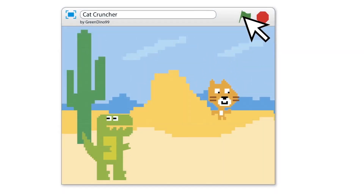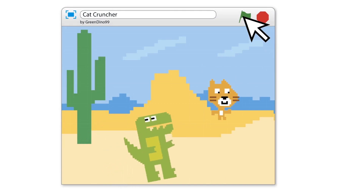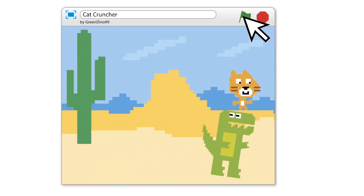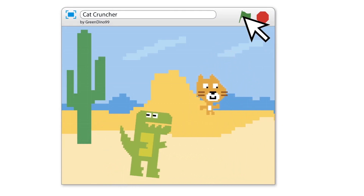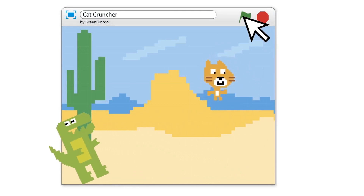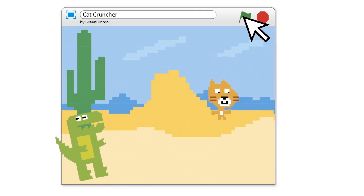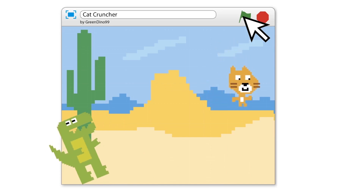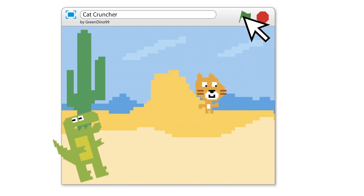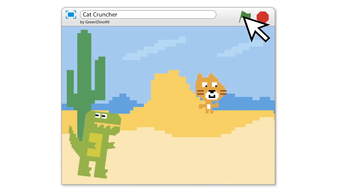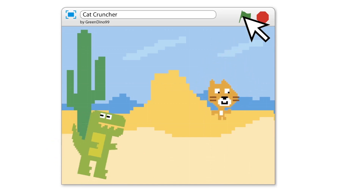Once you've built a script, you can click the green flag to see what it does. All the action takes place in a part of the Scratch window called a stage. Sprites move about on the stage, often in front of a background image that helps create atmosphere.